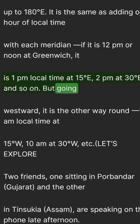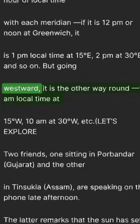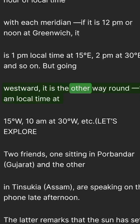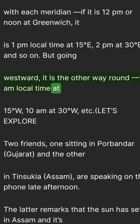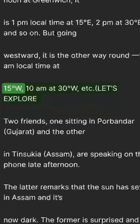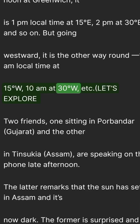But going westward, it is the other way round — 11 a.m. local time at 15°W, 10 a.m. at 30°W, etc.